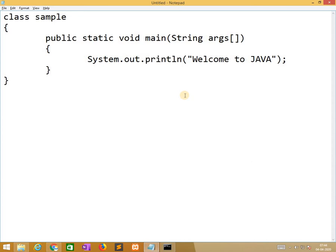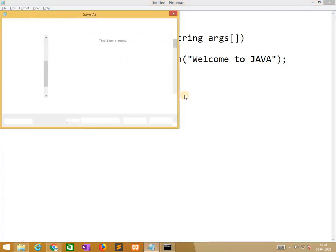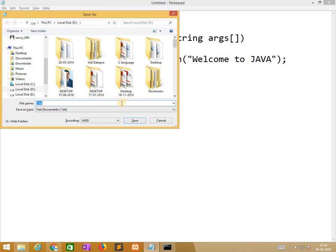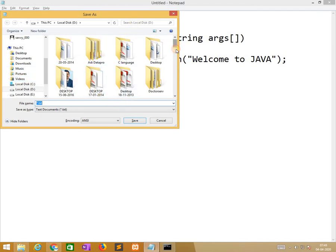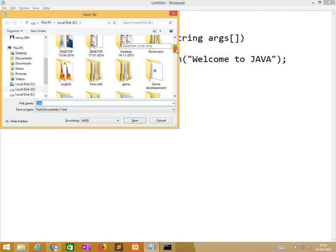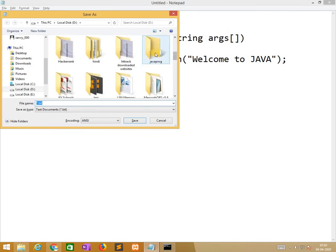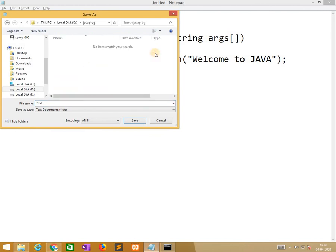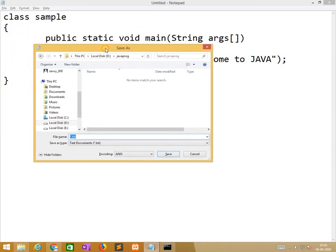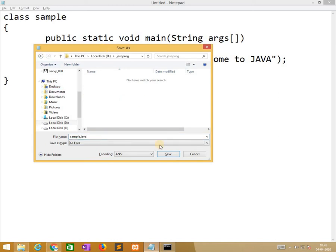After typing the program, we need to save this program. Click on save, means click on ctrl S. And in the D drive, I am creating the folder name javaprogram. Under this I will save as same as class name. And here text documents change to all files and save.